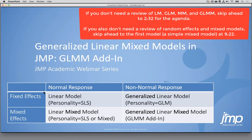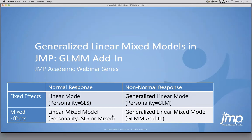If we add random effects into a fixed effects model, we have a linear mixed model. In standard JMP, you can still use the standard least squares personality with a random attribute to include random effects. Or if you're using JMP Pro, you can use the special mixed personality. The mixed personality supports more advanced features like repeated measures models.